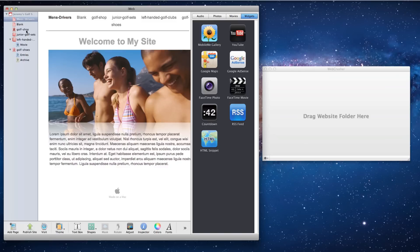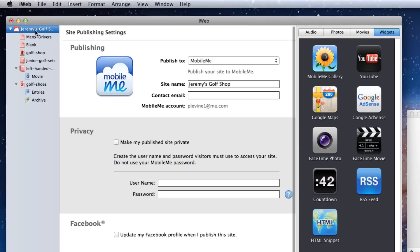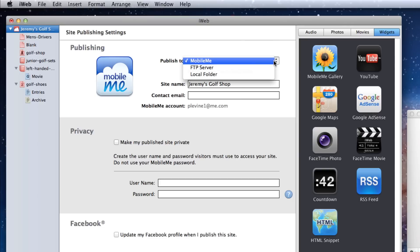To do this, click on your website's name to go to the Publish page. Select Local Folder from the Publish To drop down menu.